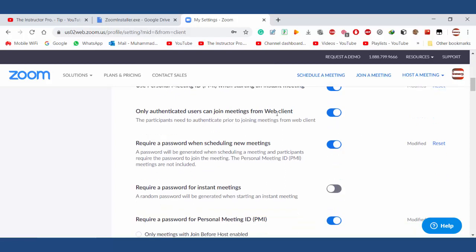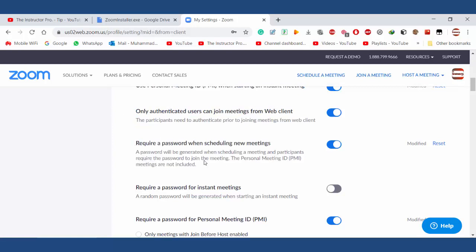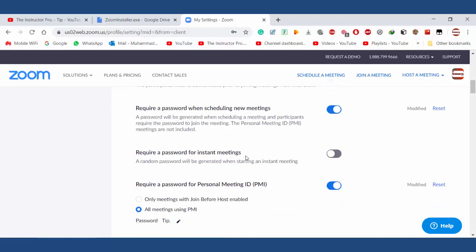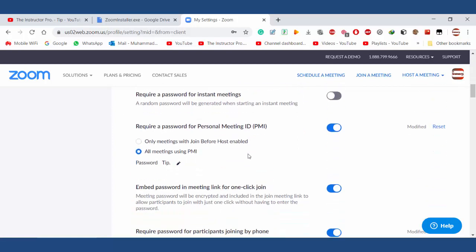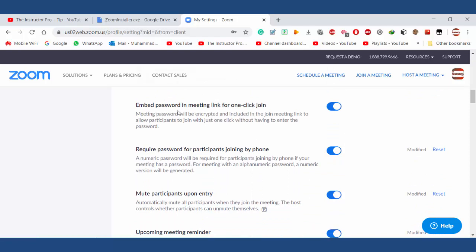Join the meeting from web client — yes, very important for security. Require password when scheduling new meetings — yes, for security purposes. Require PMI password — you can change your personal password from here. I also want to embed the password in the meeting link — yes.